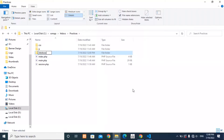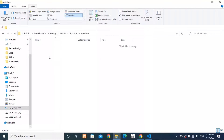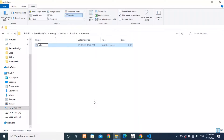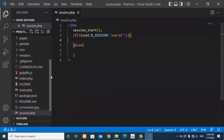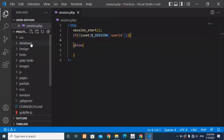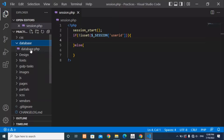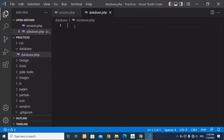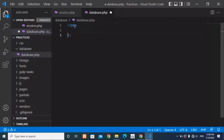The next thing we're going to do is create a new folder in the project named 'database', and inside this folder we need to create a new PHP file also named database.php. We are going to establish a connection between our MySQL database and our project. Now inside Visual Studio we should have a folder named database containing database.php.